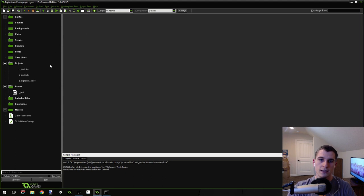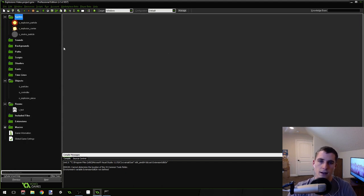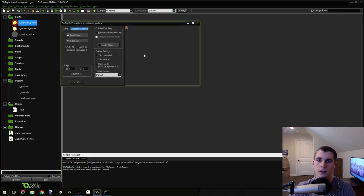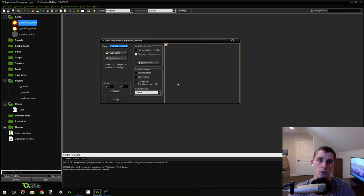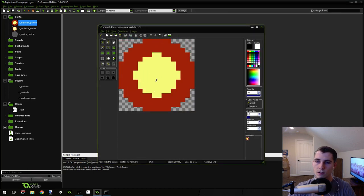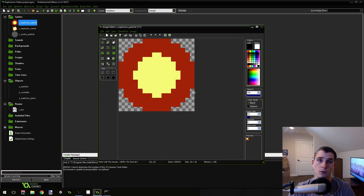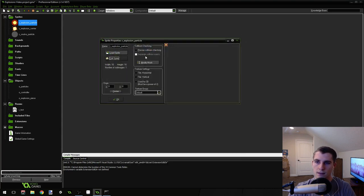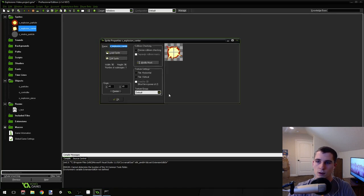The first thing you're going to need to do is create a new Game Maker project and create some sprites. I'm not going to show you how to create them because they're really easy, but I will show you exactly what they look like. This first sprite is 16 by 16 pixels — if you edit it, it's just a red circle with a yellow circle inside. It doesn't even have to be exactly a circle. It's 16 by 16 pixels and I've centered the origin.